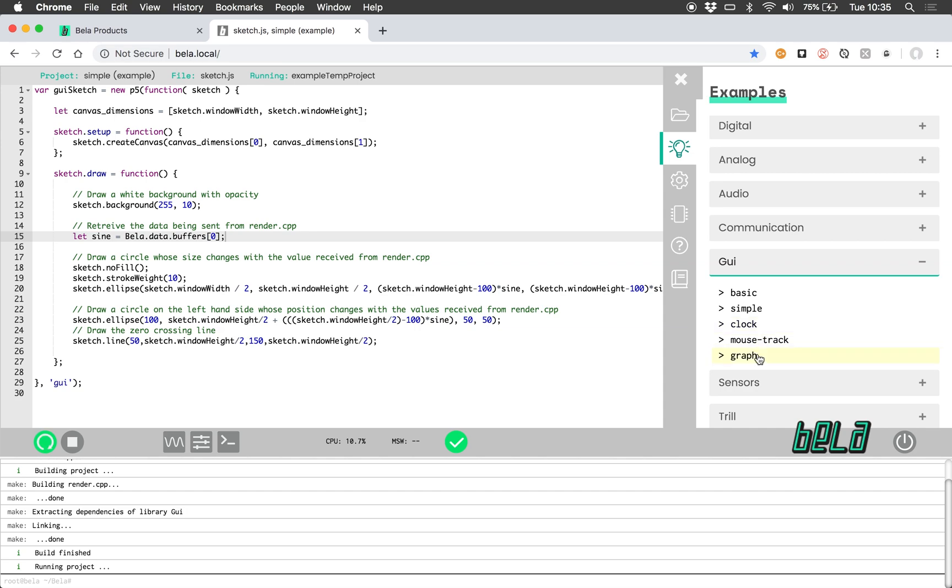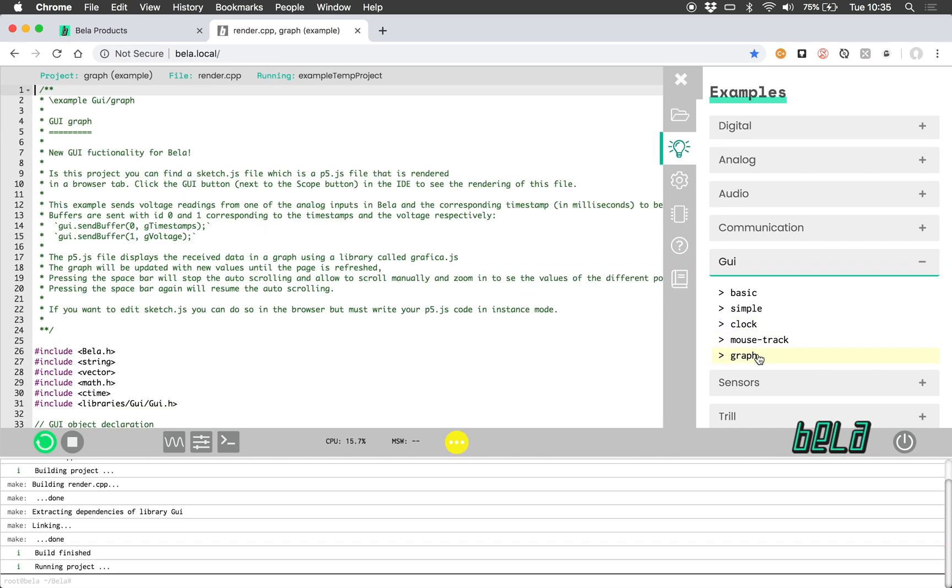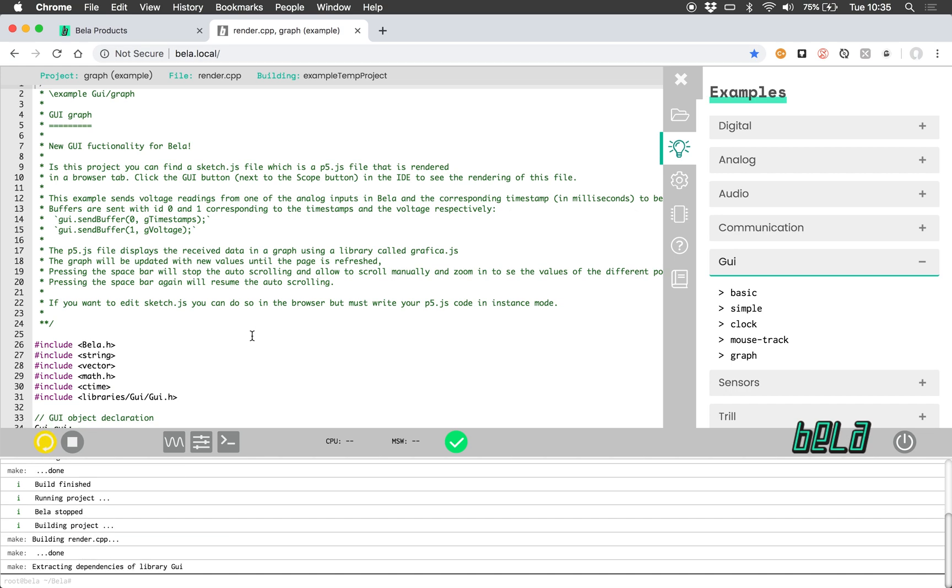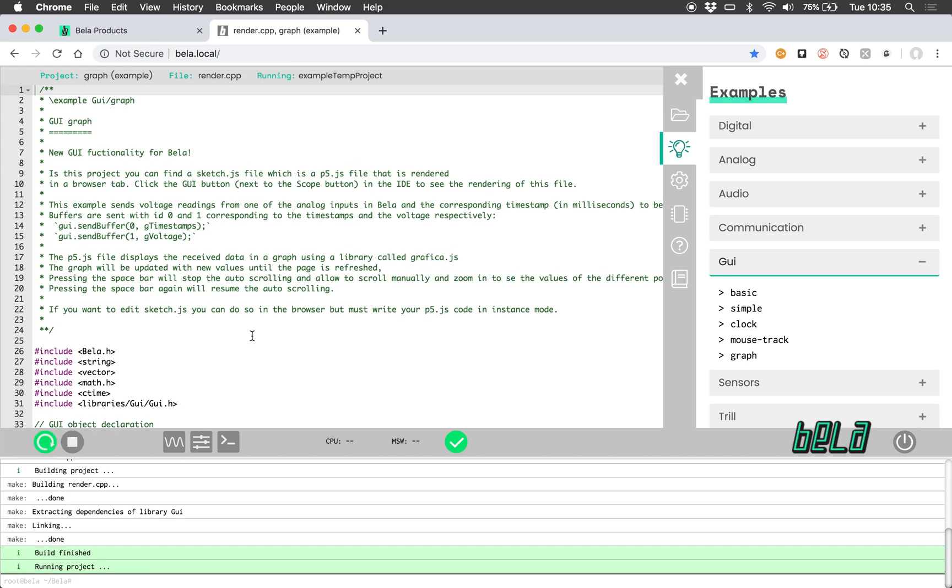Let's open up the graph example and let's run this project. So again, I have a potentiometer connected to analog input 0 of the Bella board.